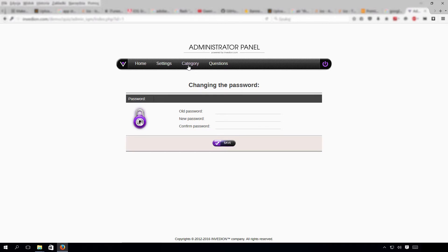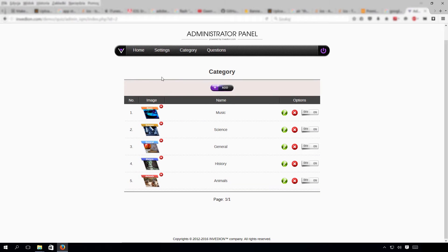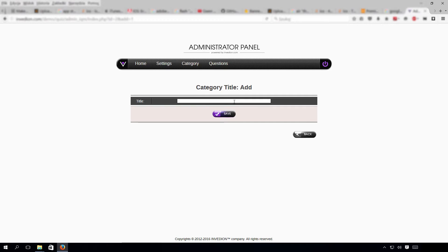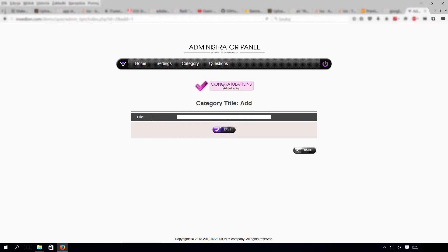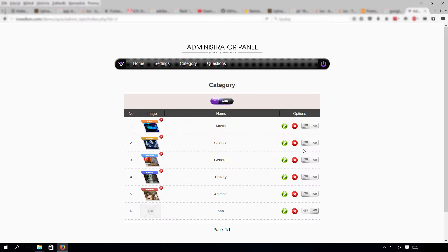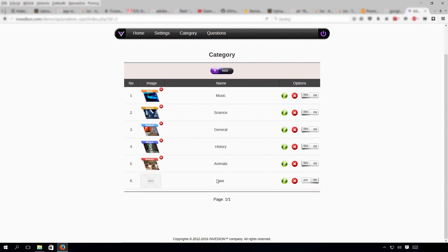Let's move to the category tab. This is where you add new categories along with their pictures. Let's add a new category — press Add, title it 'AAA', and press Save. We get feedback and our new category is created. Now we need to add a picture to it.